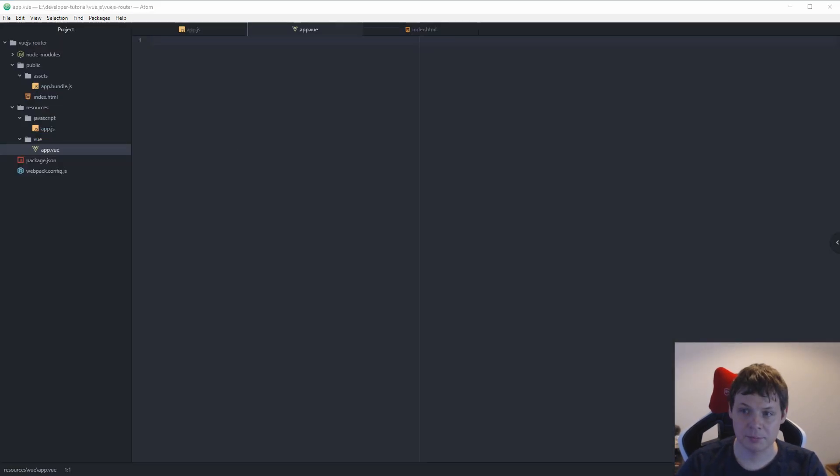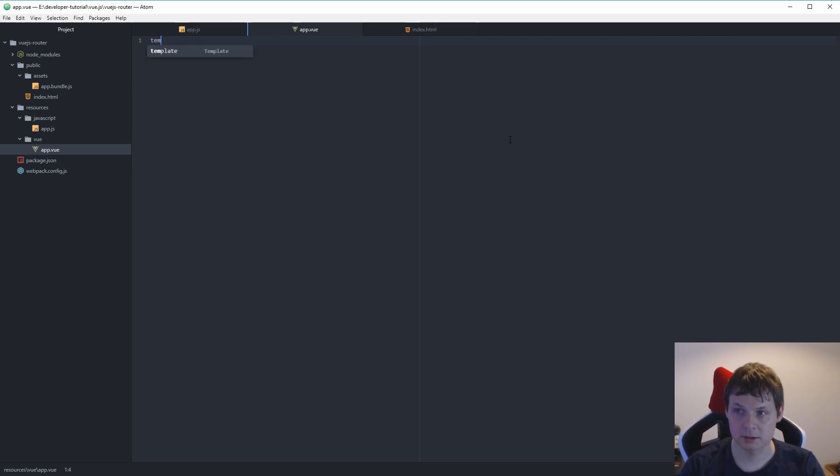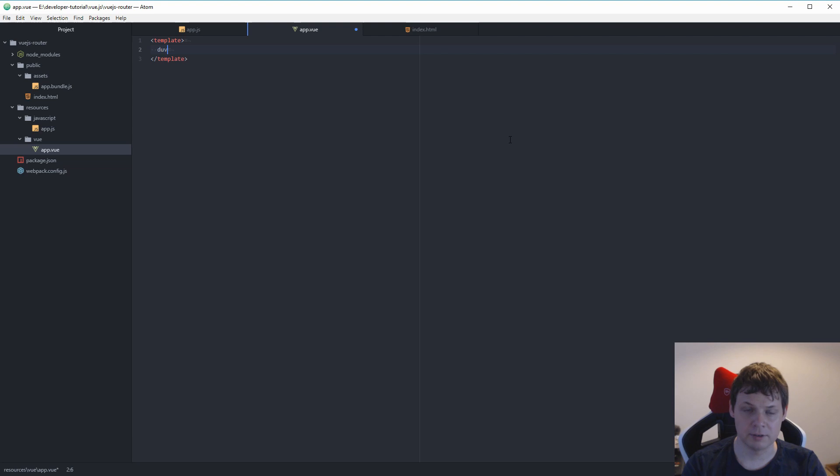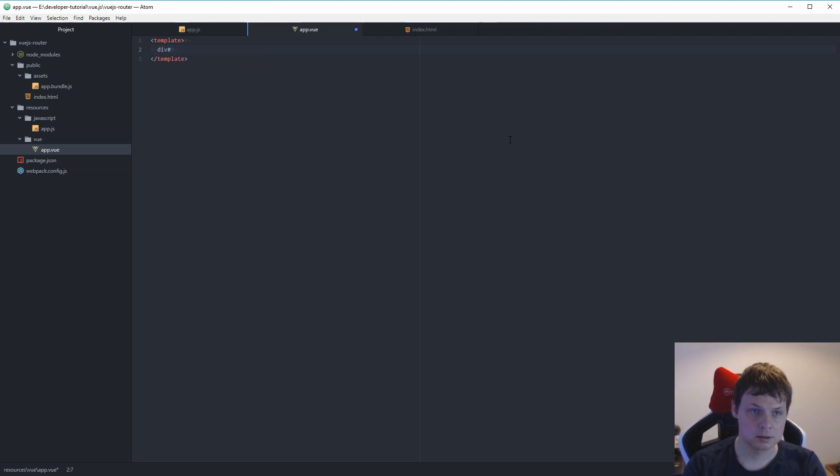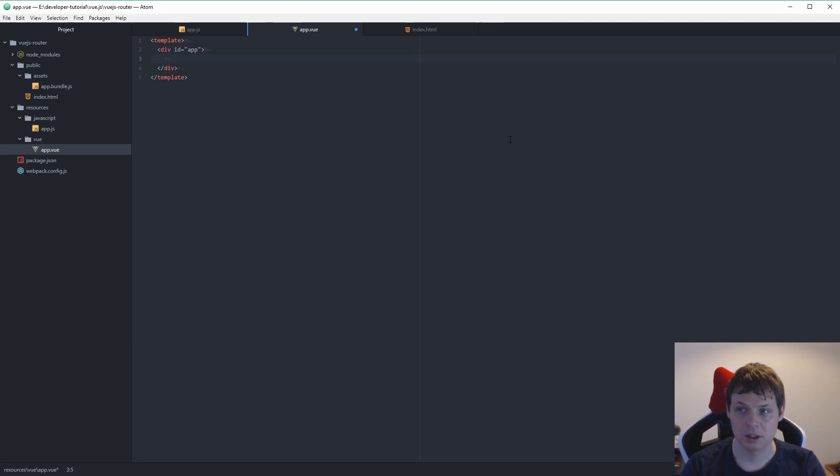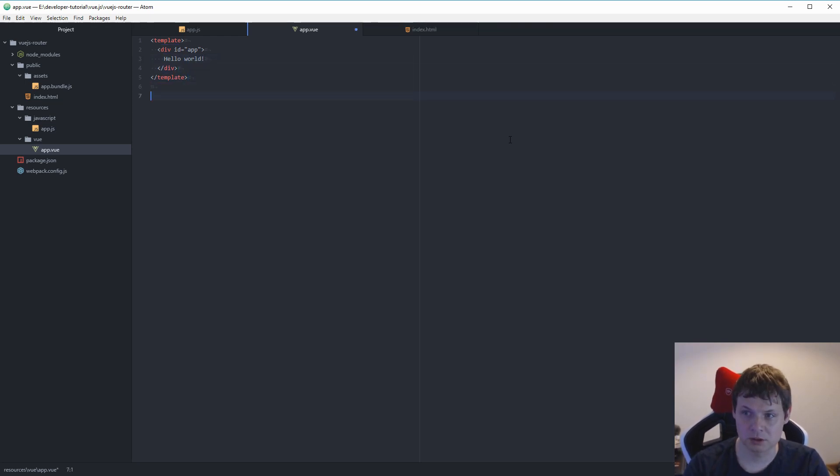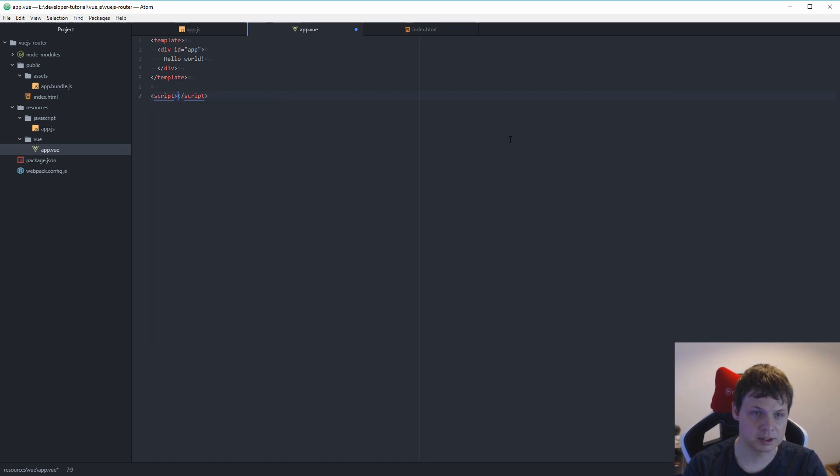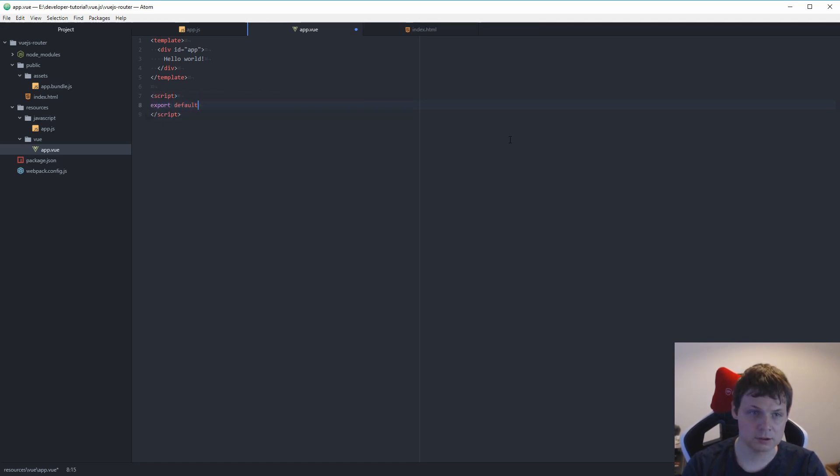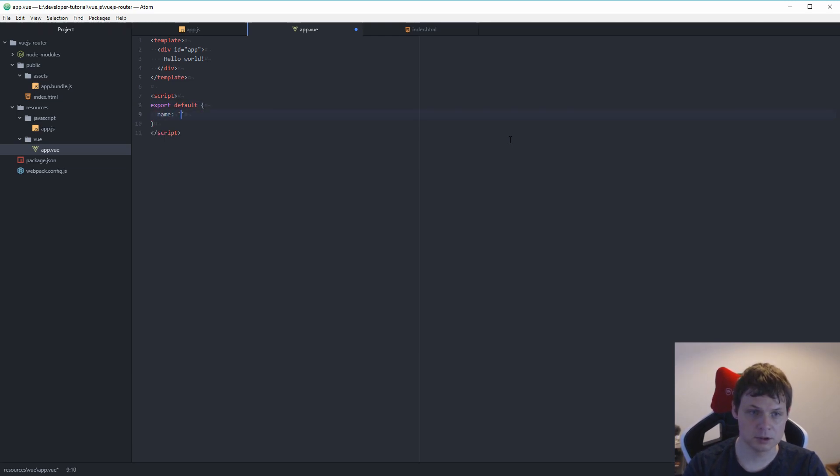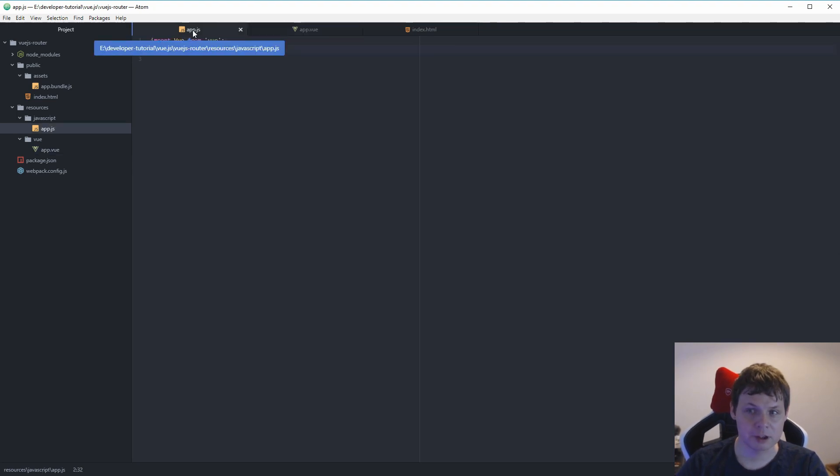In your app.vue we need a template. And then we have an outer container, giving the ID app. And then we want to display hello world. We need to confirm this working before we go to the next step. And then we need to export as a default. And the name is app.